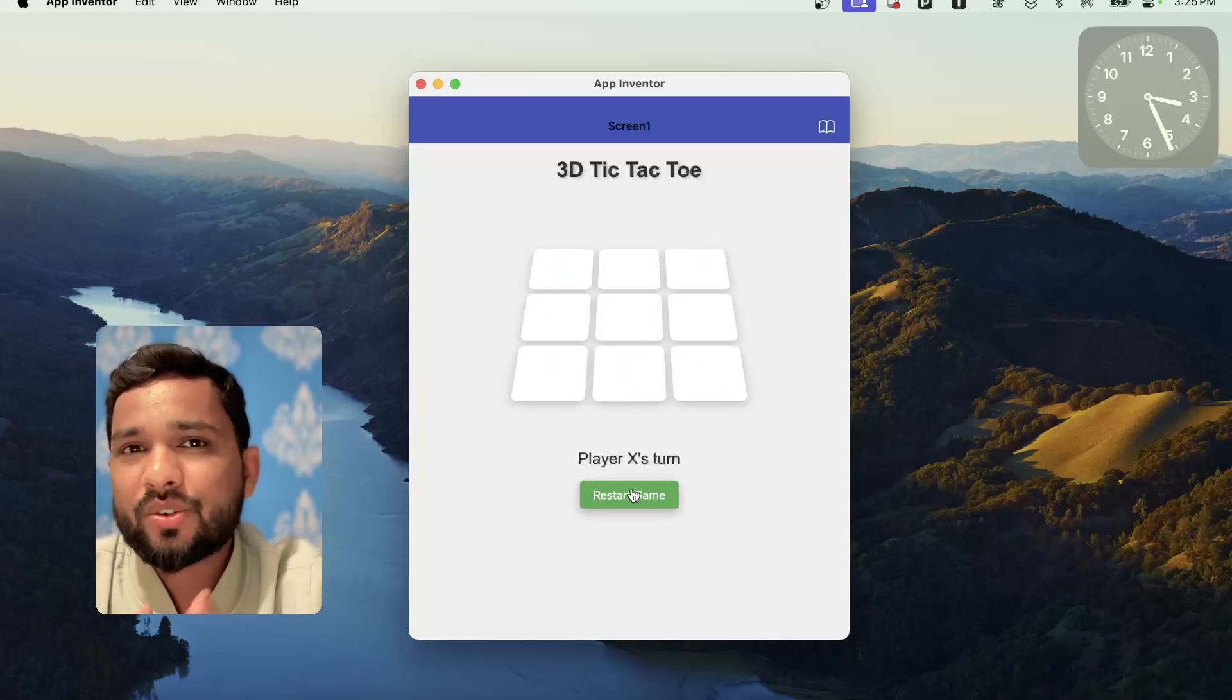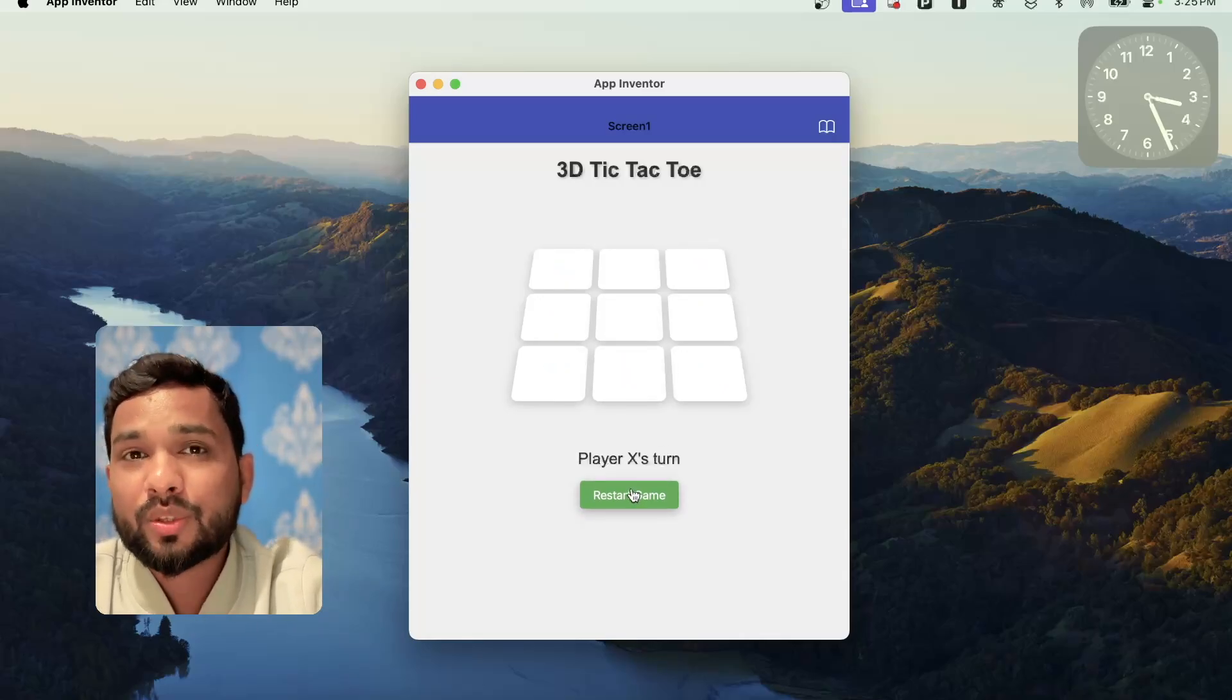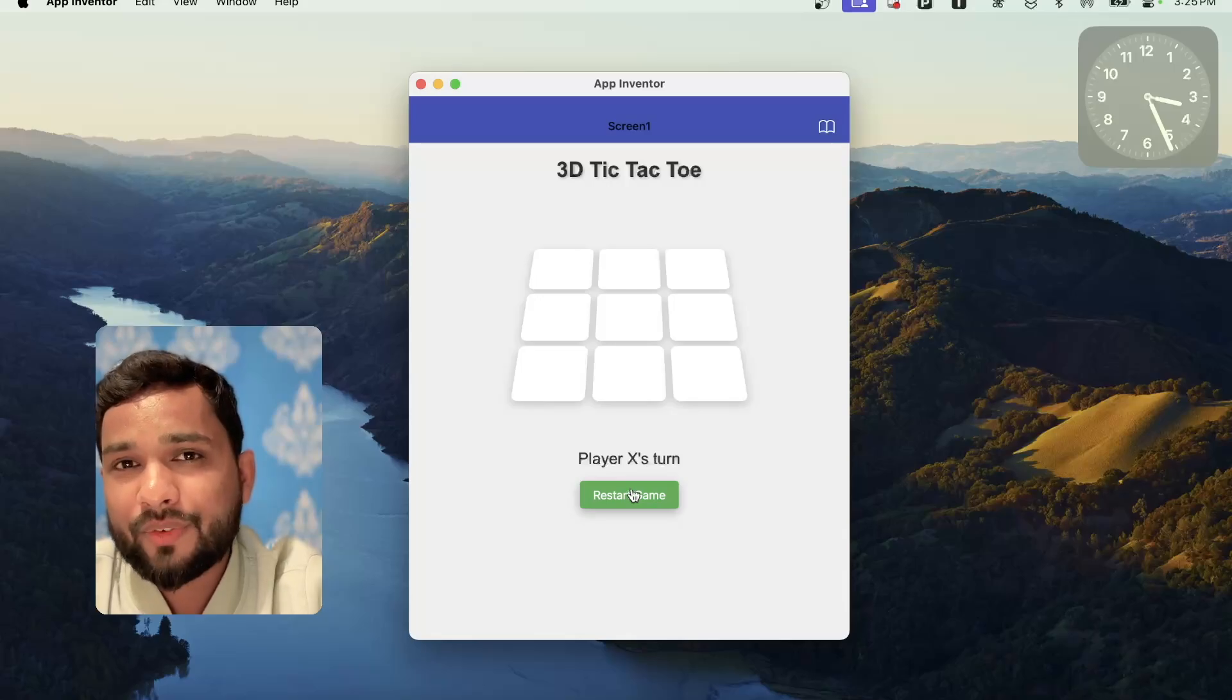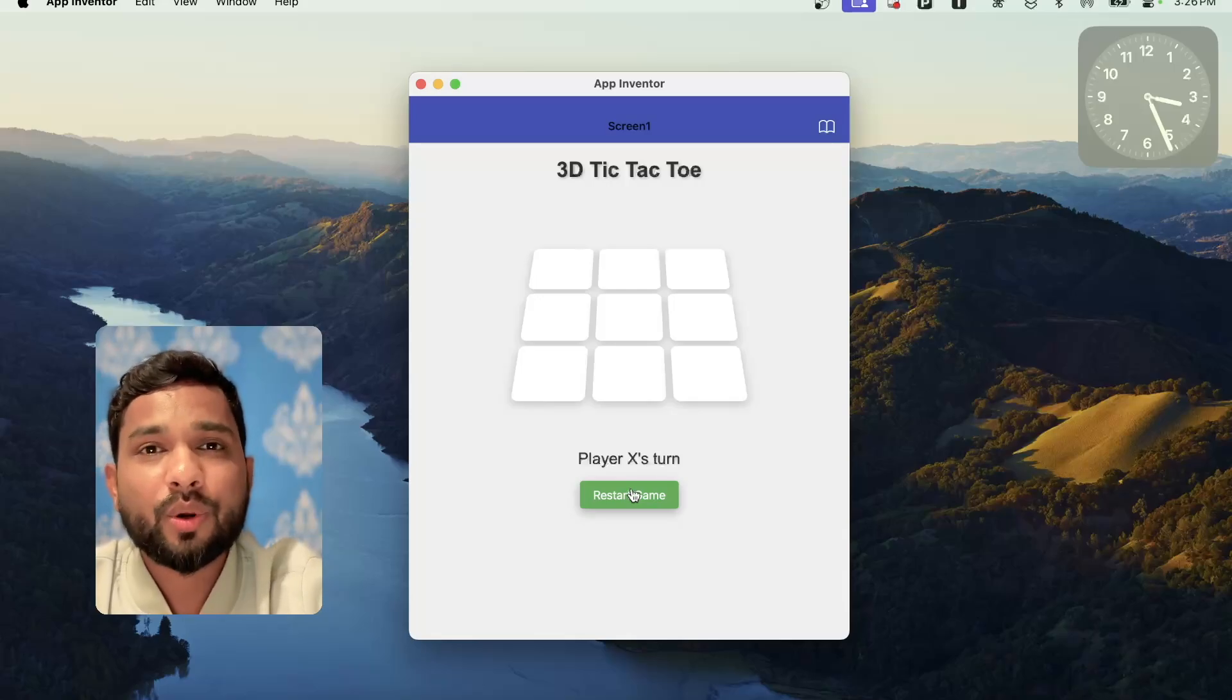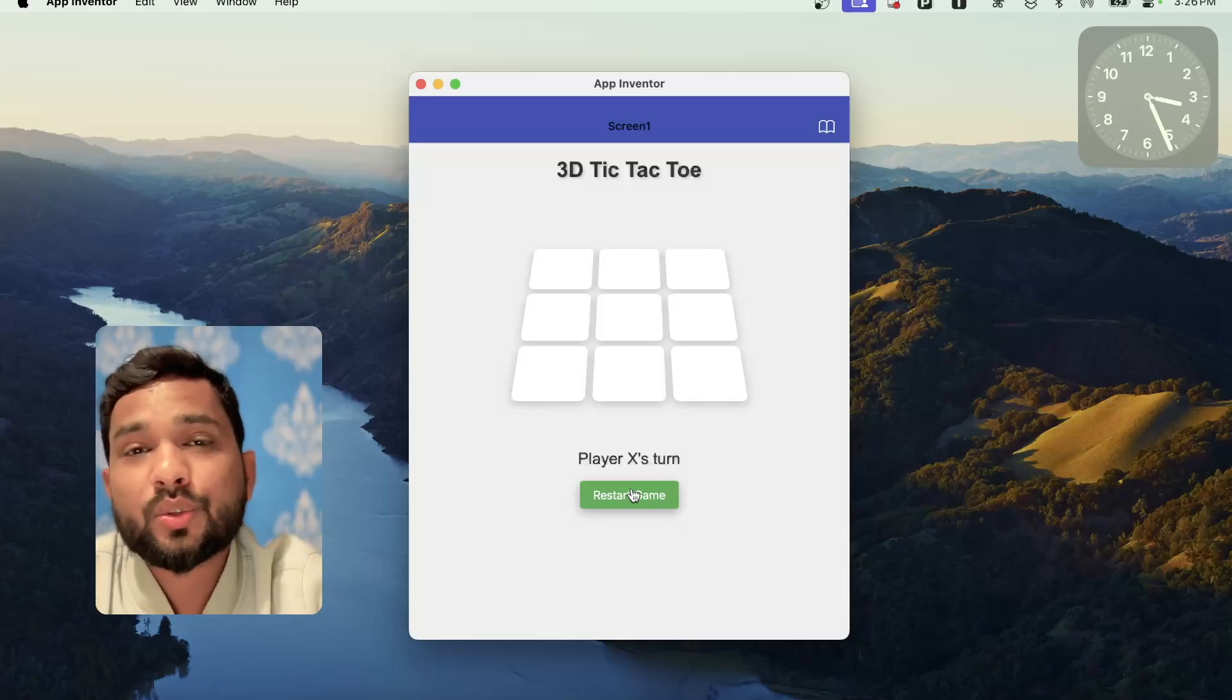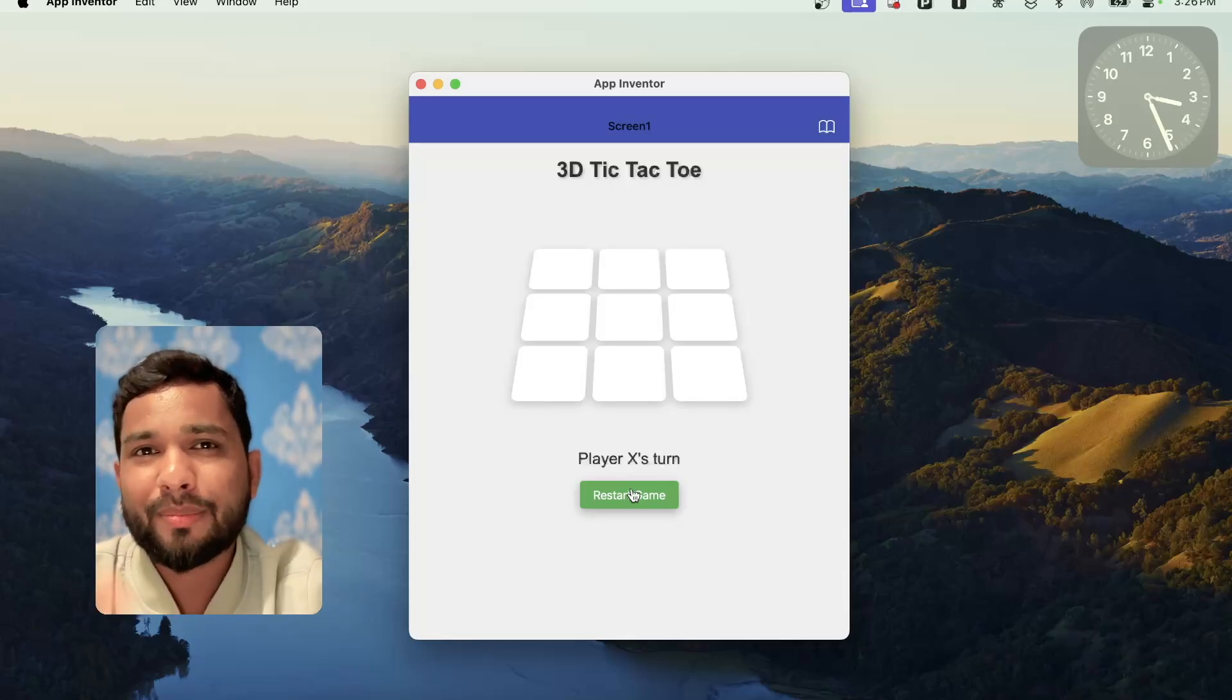So this is the simplest way to create a 3D game using MIT App Inventor. If you have any doubt, you can ask in the comments. Thank you so much for watching this video. Have a nice day. Be safe. Bye-bye.